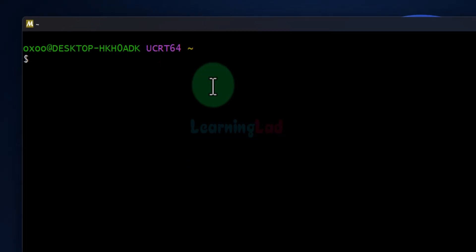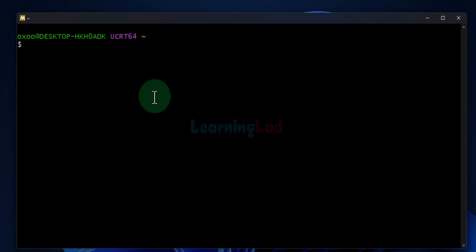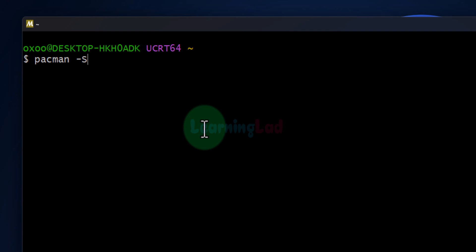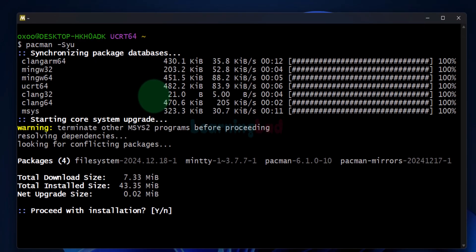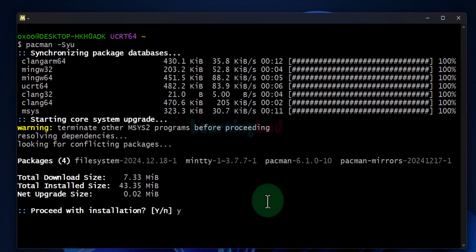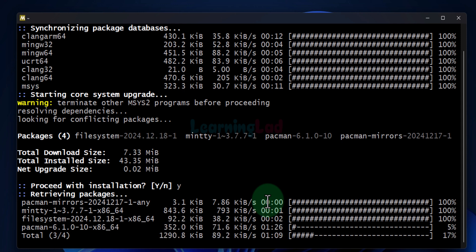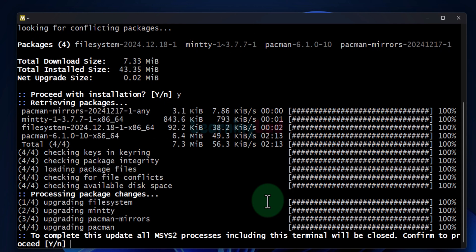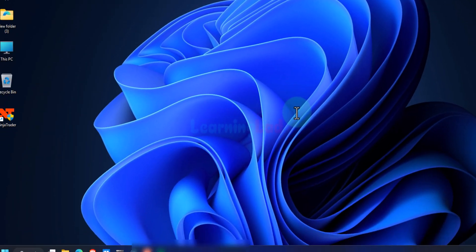The terminal window will open with the UCRT runtime option. The first thing we do is update the packages. We will type pacman -Syu and hit Enter. If any updates are available it will display them here. Updates are available, so I will enter Y and hit Enter to download and install them. It says that in order to complete the updates it has to close the terminal. I will enter Y and hit Enter — now the terminal is gone.